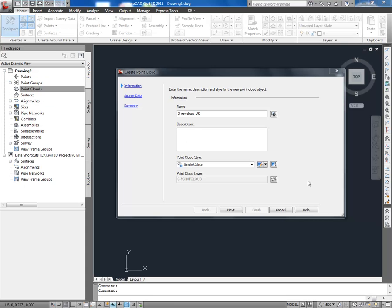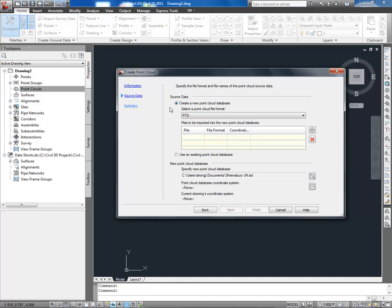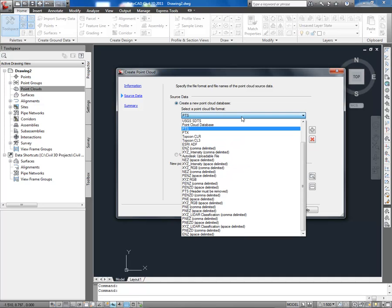First of all, let's take a look at how PointCloud's been enhanced since their introduction with the Subscription Advantage Pack in 2010. One of the major changes is the additional file formats, for example PTS, an industry-wide format, PTX, a Leica-based file, and TopCom.